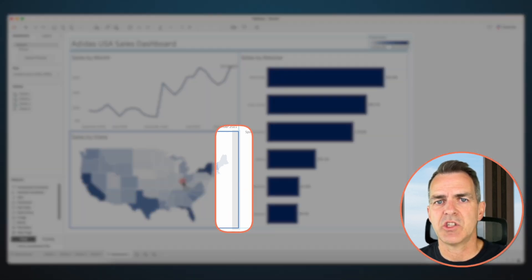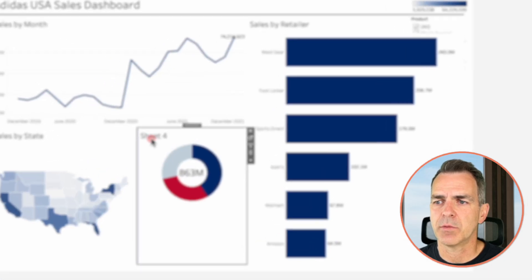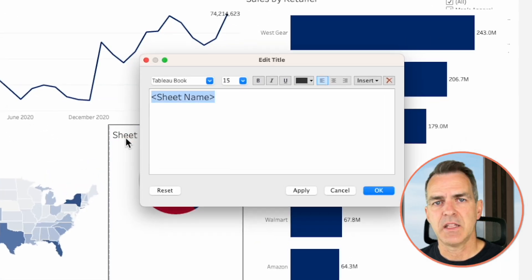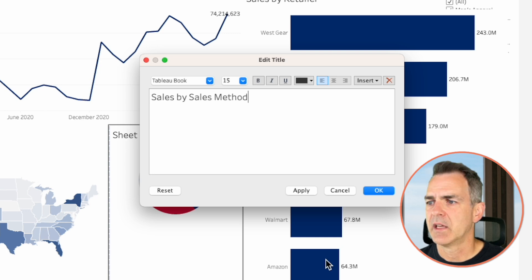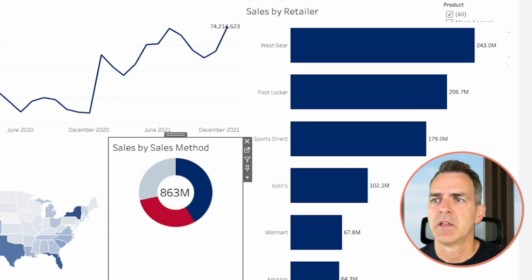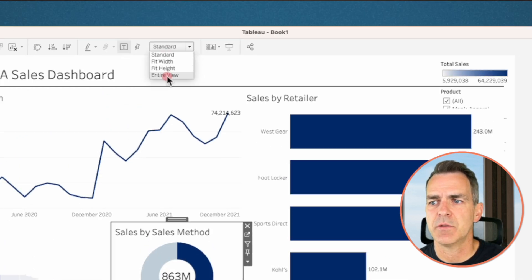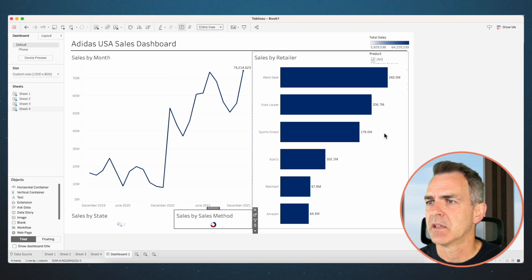Notice the shaded area where it's going to drop into the container. We forgot to rename the donut chart — double-click on its title and call it Sales by Sales Method. Click okay. Change the view from standard to entire view. Now we need to do a bit of resizing.